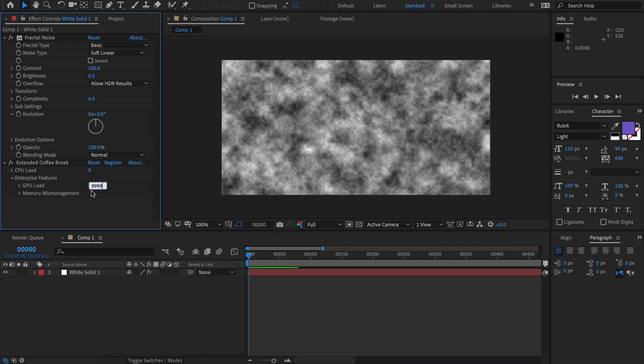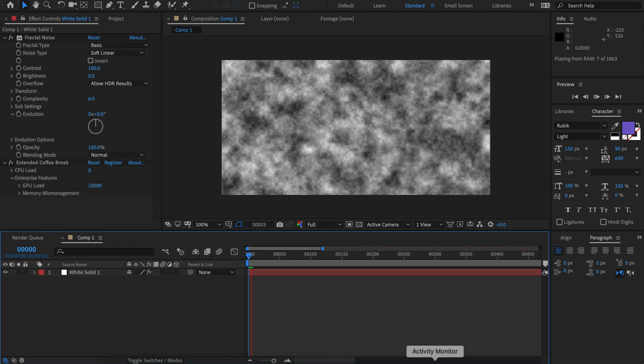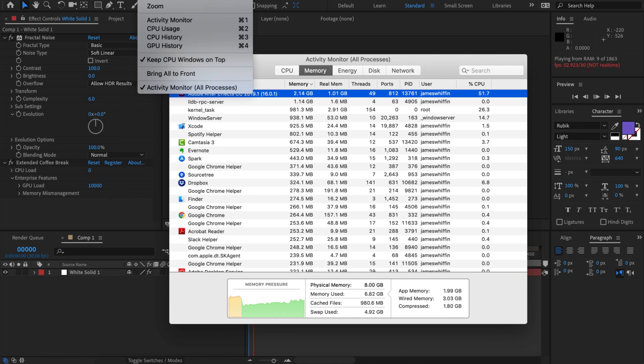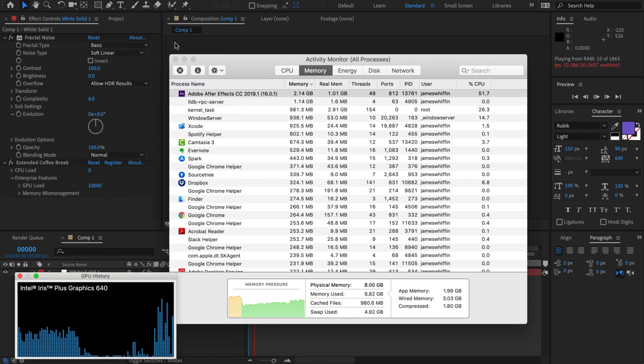So what I'll do is let's max this out and hit go. Then I'll go to the activity monitor and view the GPU history and we can see that that's gonna pretty much skyrocket and that's gonna slow you right down.